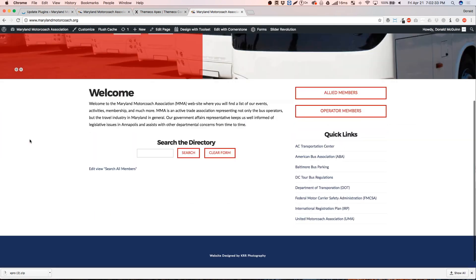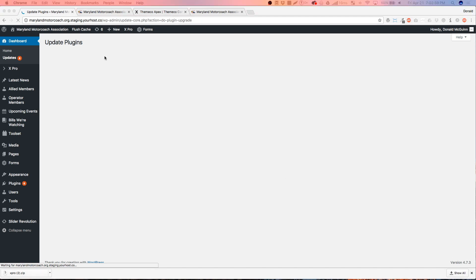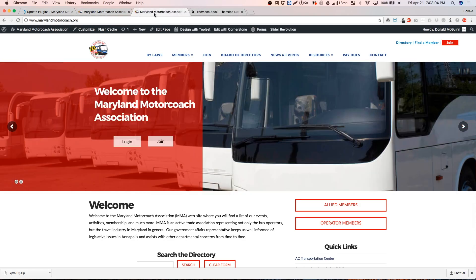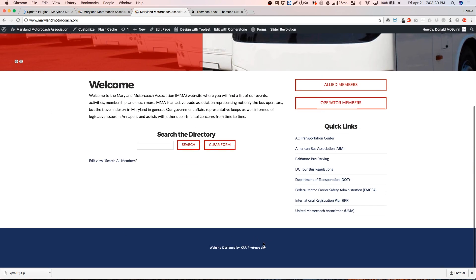Still waiting on this plugin to update. Slider Revolution always scares me — a lot of our sites need to update Slider Revolution and I just put it off as long as I can, honestly. If you guys were just looking for the X Pro portion of the update, that's about it — there's nothing else to do besides deactivate Cornerstone for X Pro. I will be rebuilding this header in the staging site, most likely not in this video since that's not what this video is about. I have a very plain footer so there's nothing to really do there.